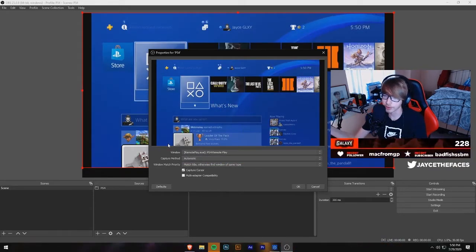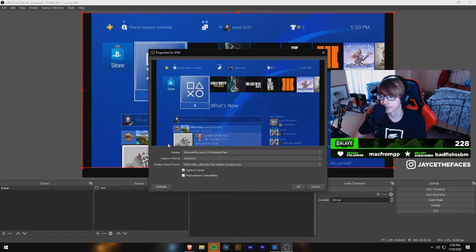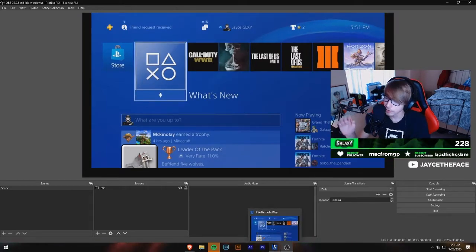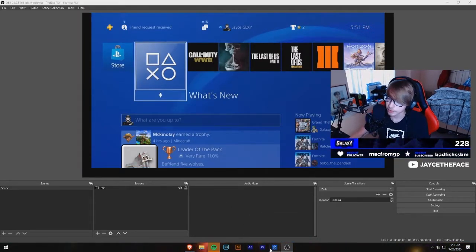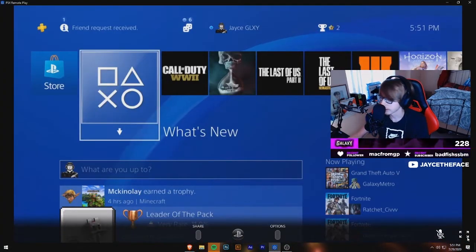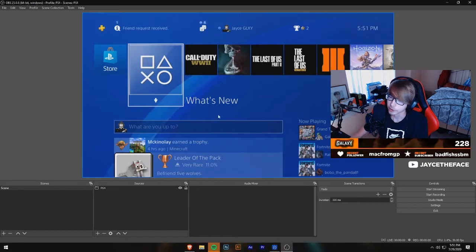And there you have it — your PS4 is in OBS. Whenever you are in OBS, go ahead and full-screen the Remote Play window so that your game is completely full screen. Your PS4 is now in your OBS window for free with no capture card.